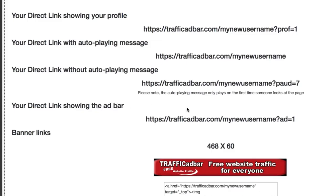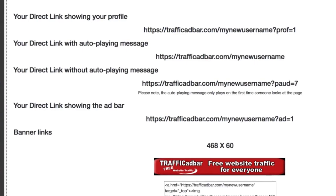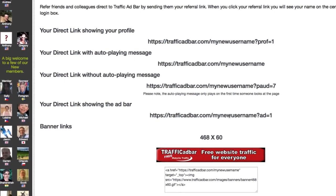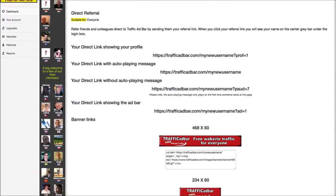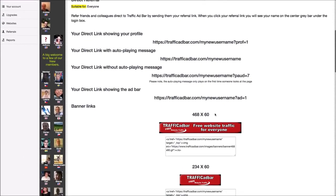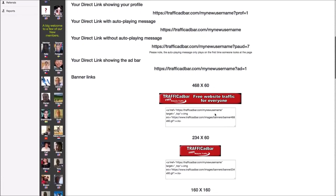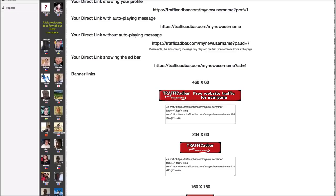This link shows your referral page with the ad bar across the bottom, so you don't have to add the referral link as one of your websites on your Traffic Ad Bar account. Have a look at each of the links in your account and you can see how each link shows.